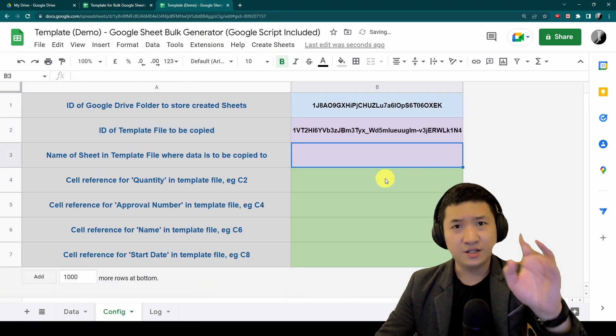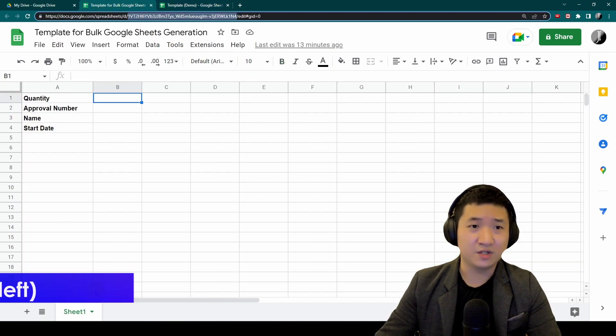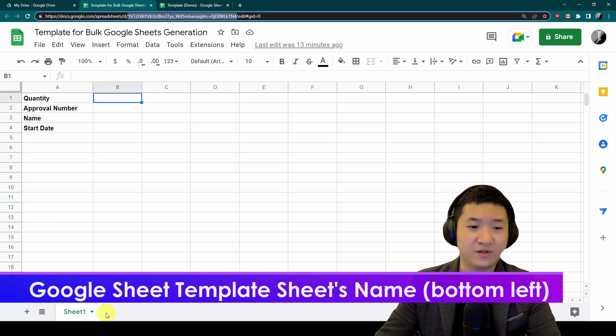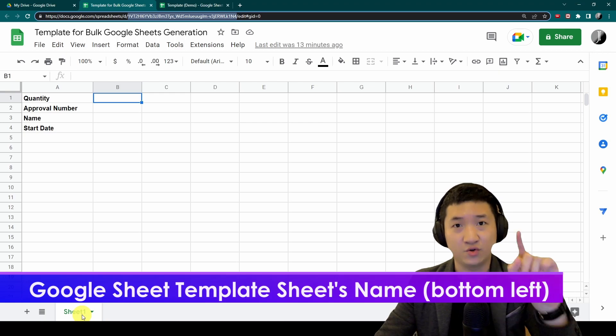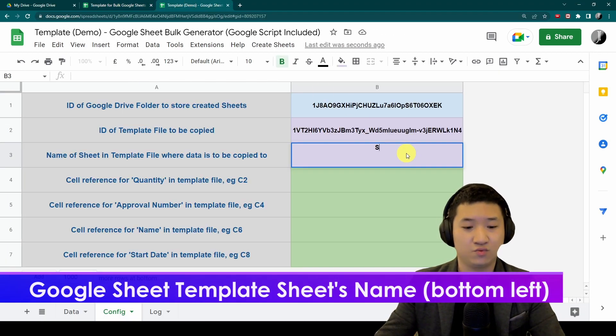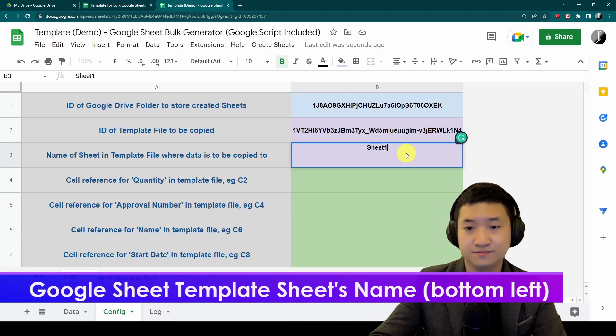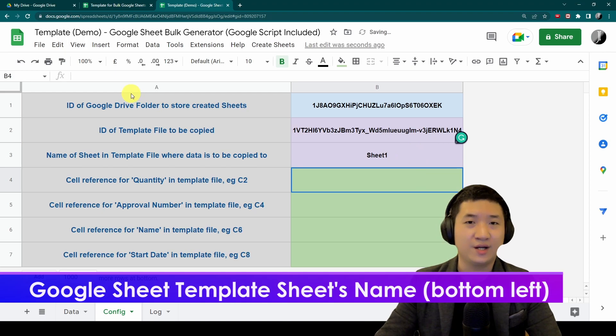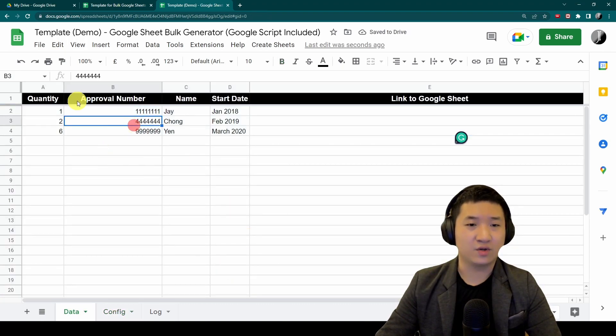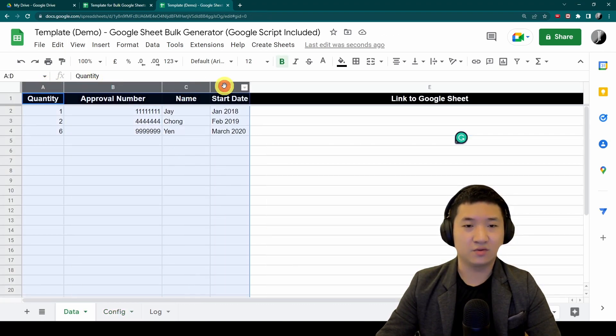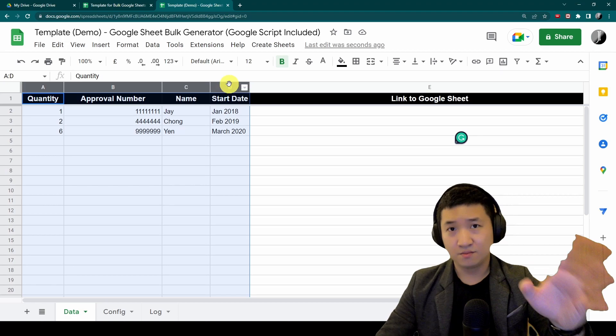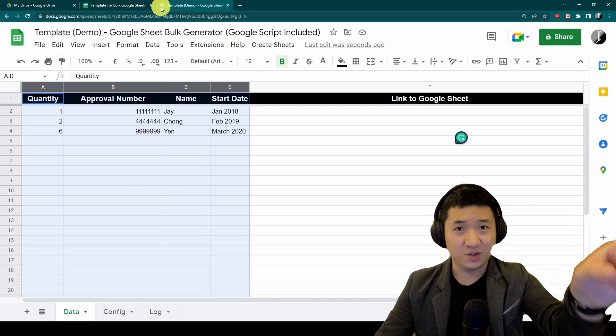The next thing is from the Google Sheet, you might have different sheets. Assuming now you have one, so I'm going to put Sheet1.